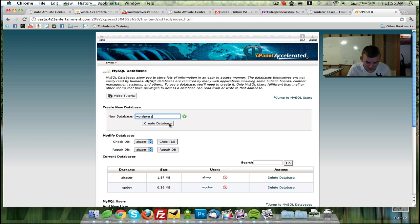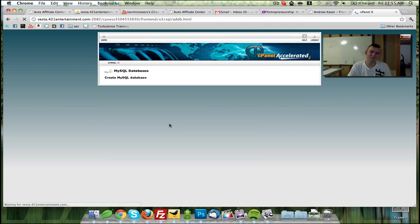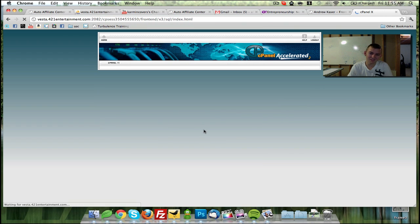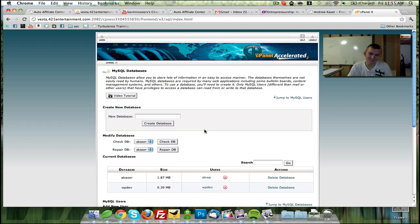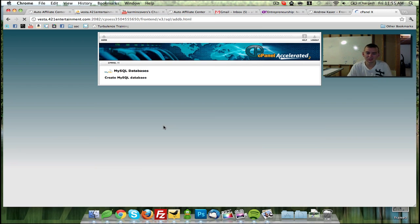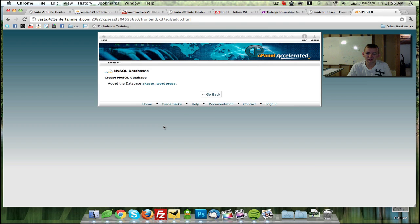Simple as that. Okay, so, oh, there's a problem creating the database. Never mind. Not going to happen. Let's see if WordPress works. Hey, that worked.